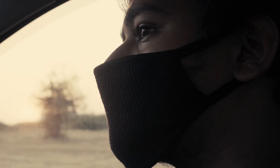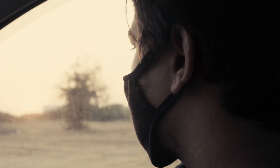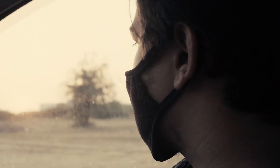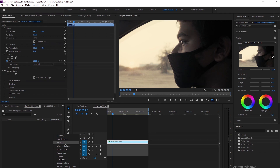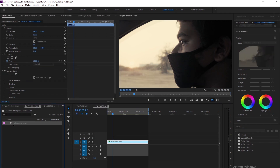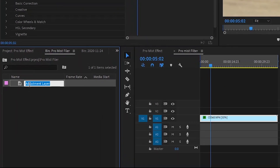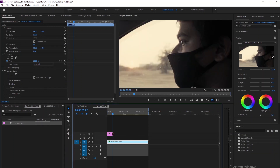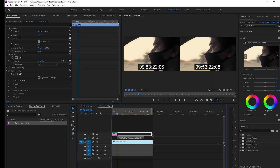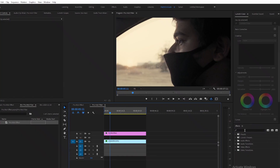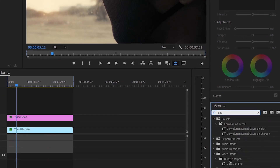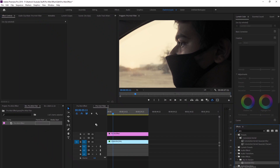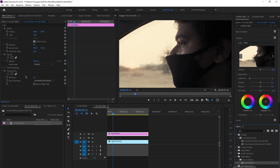Let's see how it works in Premiere Pro. The first step is the adjustment layer — create a new adjustment layer, then create a new layer and set your clip on it. Then go to the effects panel and search for Gaussian blur. Gaussian blur is what you're looking for. Drag it and apply it to the adjustment layer.